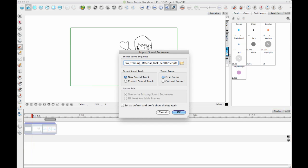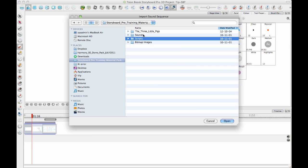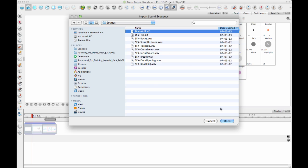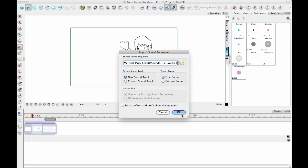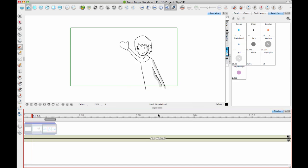So then you can browse for a sound, and I'll just bring in a dialogue track here. And I can put it on a new soundtrack or on the current one. And so I'll just put it on the current one.